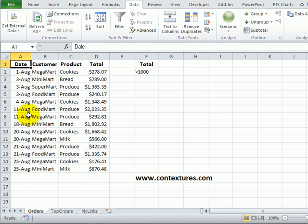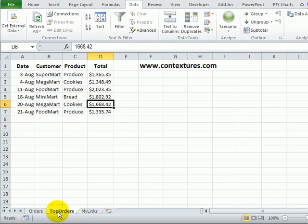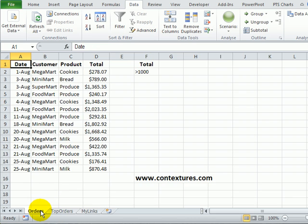There's the list but if we update it, add more orders, change some of these totals, the top order sheet won't change. It's not linked to the original order list at all.